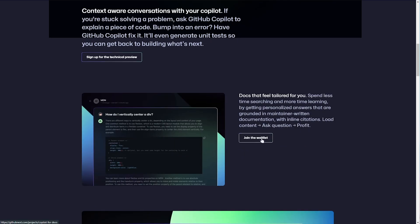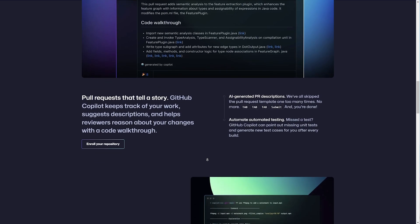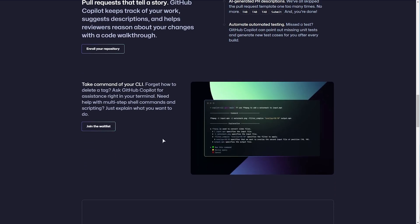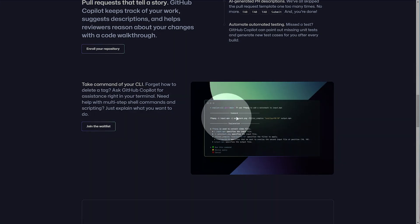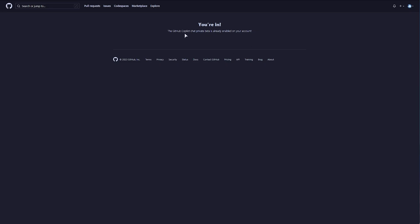I've also requested access to Copilot's information on pull requests and things like that, as well as a CLI for GitHub Copilot at the very bottom, which is also pretty interesting. I can see myself using this a lot, but of course, these are all different waitlists. So, without further ado, if you get access to GitHub Copilot chat, how do we install it?